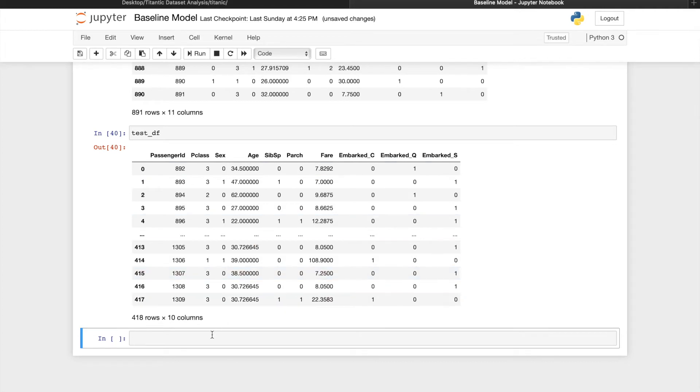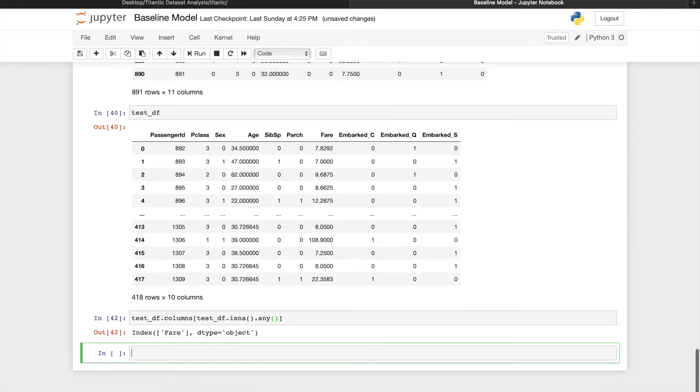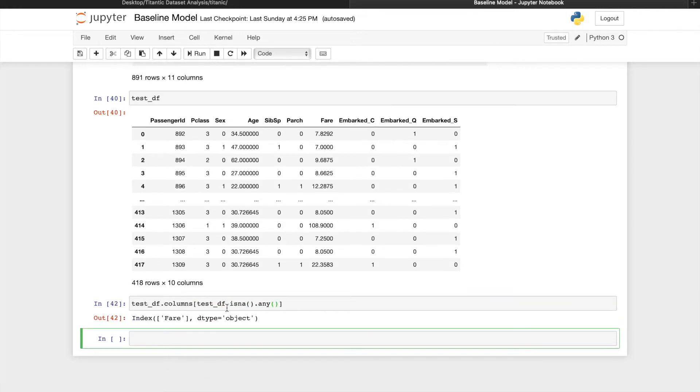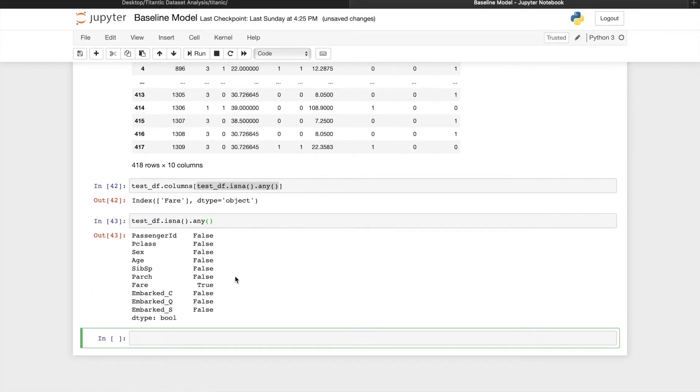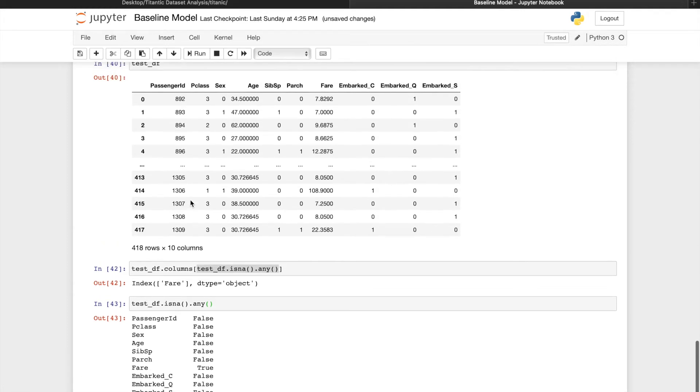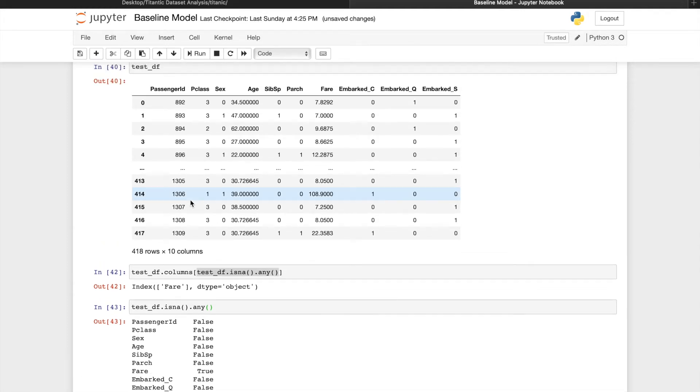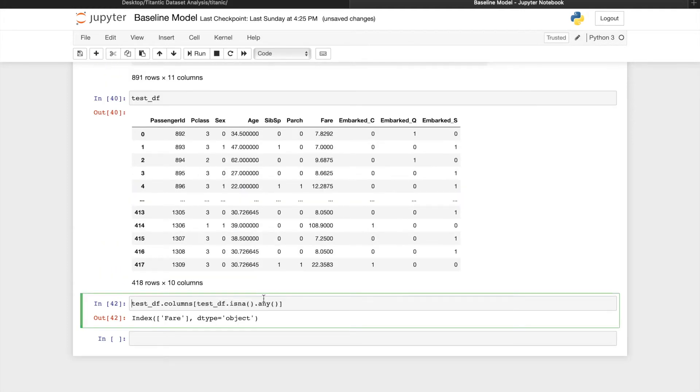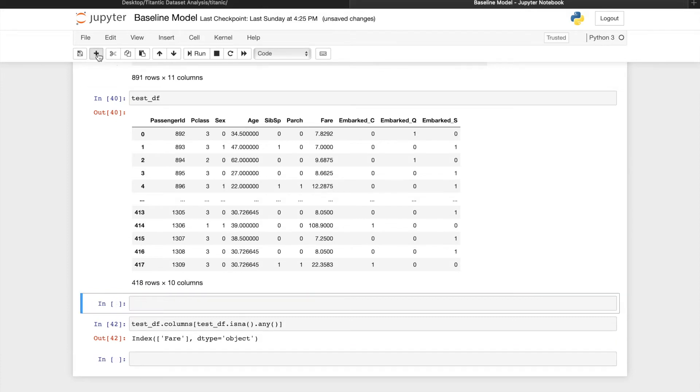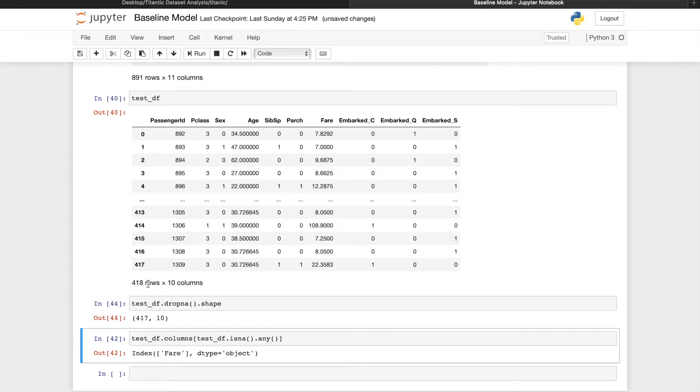To make sure we don't have any NaN values, in order to check which columns have NaN values, so isNa.any applied on the data frame is going to return true or false for every column. And if we pass in this condition into column selection, it's going to return us the name of the column with the NaN value. So there actually is someone in the test data frame without a fare entry. And because the shape of testDF.dropNa is only one less row than the actual testDF, we know there's only one passenger without this fare entry.